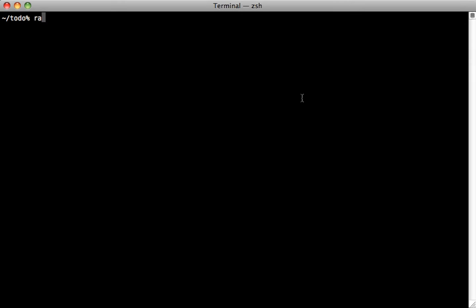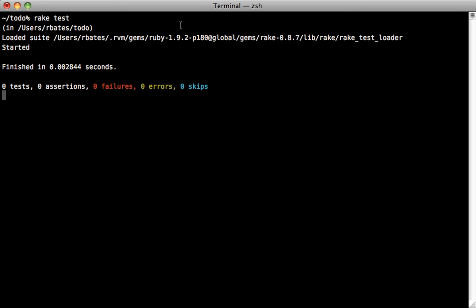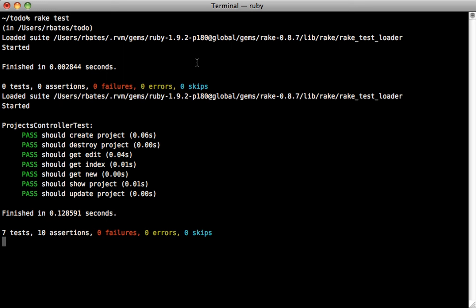And finally, I just want to show you the test output here if we run rake test, because the output is a little cleaner and prettier because it's using the turn gem that I showed you inside the gem file. You can see here, it lists each of the tests and whether they pass or not nicely here.